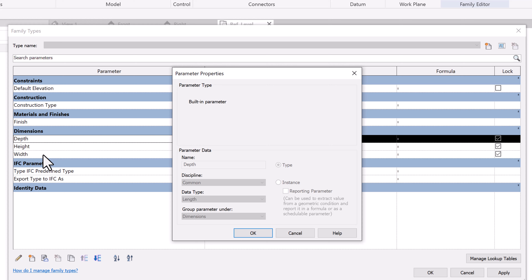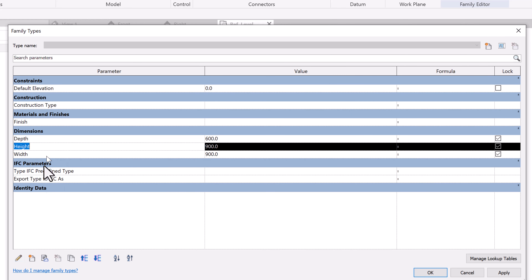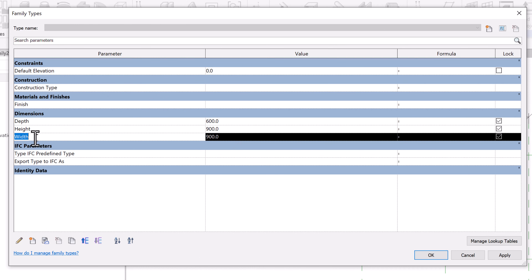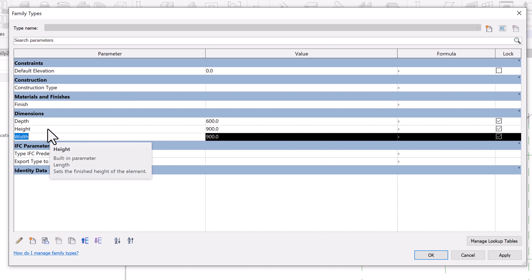For our kitchen counter family, we need some parameter types to be Instance rather than Type only. For example, height needs to be an Instance parameter because we may have counters installed at different heights. Similarly, width — which controls the length of the counter — should be Instance, since having many different lengths as Type parameters becomes a management issue. So we'll create additional Instance parameters to control these dimensions.